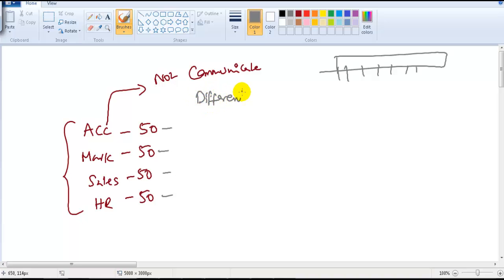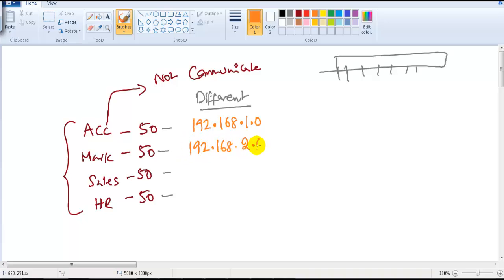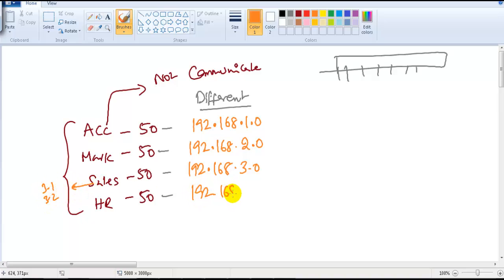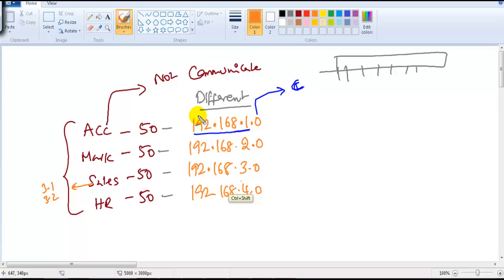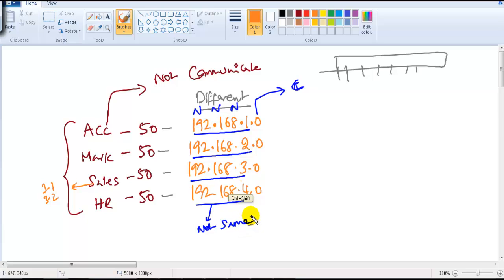To make that possible, I can configure them in logically different networks. Using a C class network, I can assign 192.168.1.x to one department, 192.168.2.x to the second, 192.168.3.x to the third, and 192.168.4.x to the fourth. Since the network portions differ, they cannot communicate without a router.